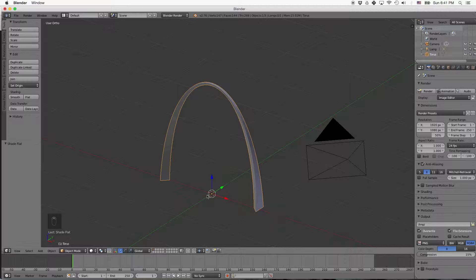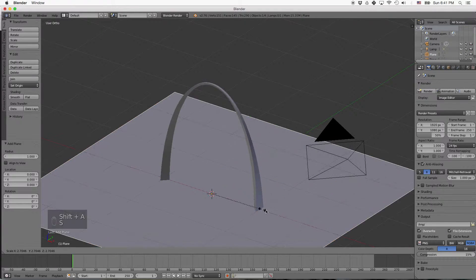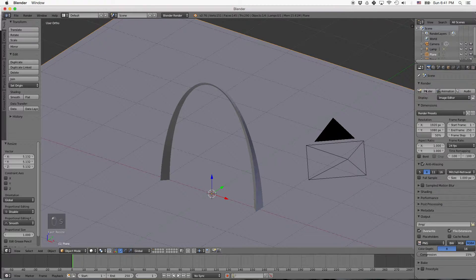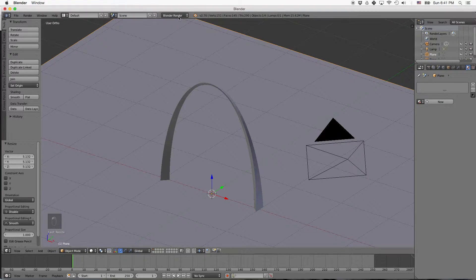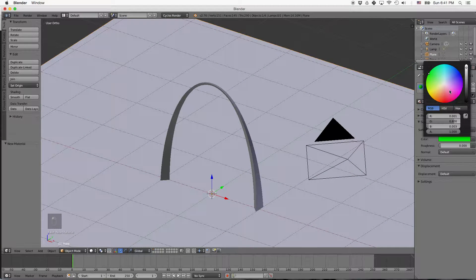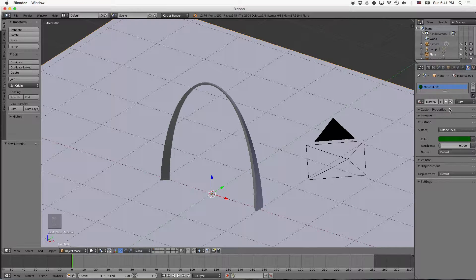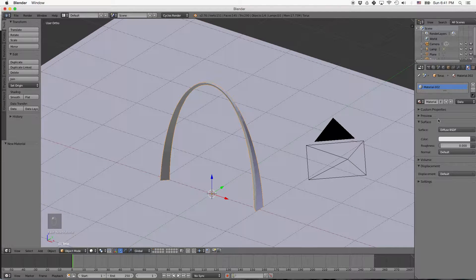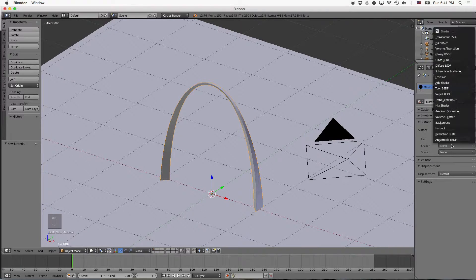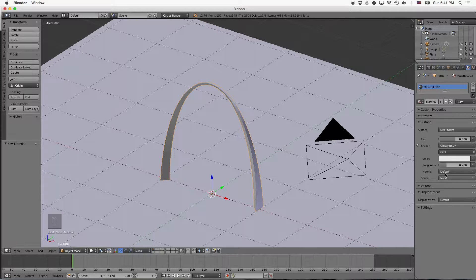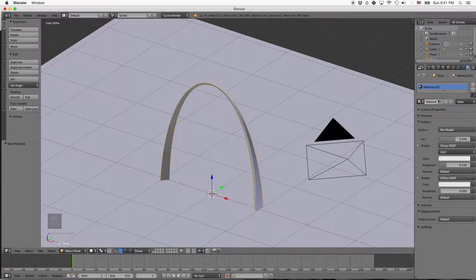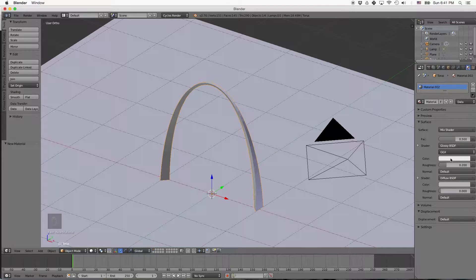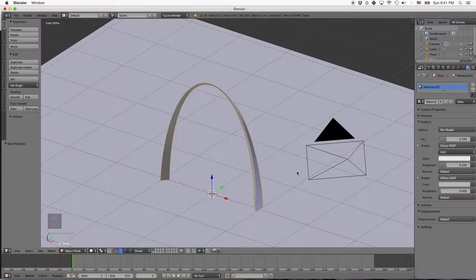So we'll add a plane to the bottom here for our ground, just to give us something more interesting to look at. And then we'll come over here, click on our material tab, switch to cycles render, and we'll add some kind of green grass material. And then for the arch, we're going to use a mix shader, cross between glossy to give it some reflective properties and then diffuse. And the diffuse will make a little bit of gray. Glossy looks fine, we can move it a little bit in the glossy direction.